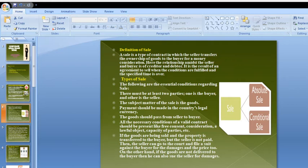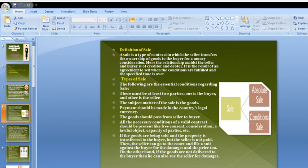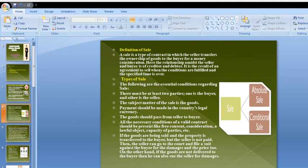Definition of a sale: A sale is a type of contract in which the seller transfers the ownership of goods to the buyer for money as consideration. The relationship between the seller and buyer is that of a creditor and debtor. It is the result of an agreement to sell when the conditions are fulfilled and the specified time is over.